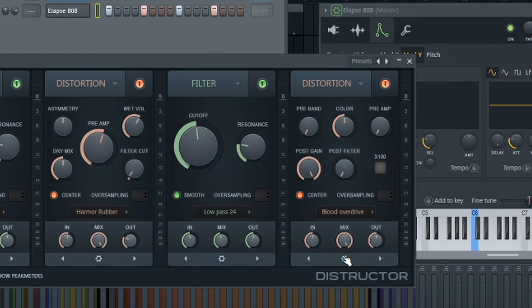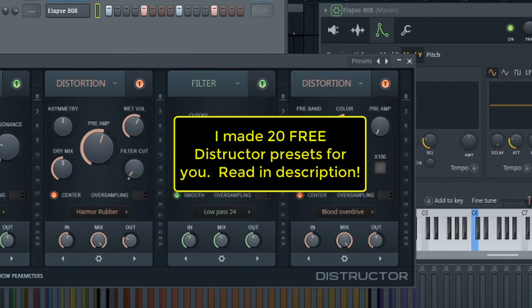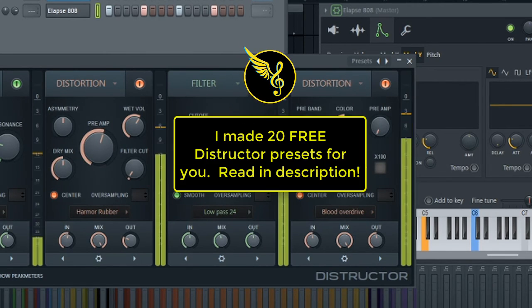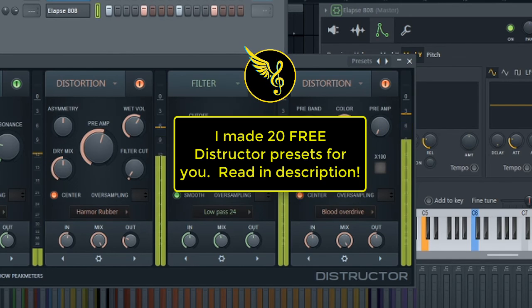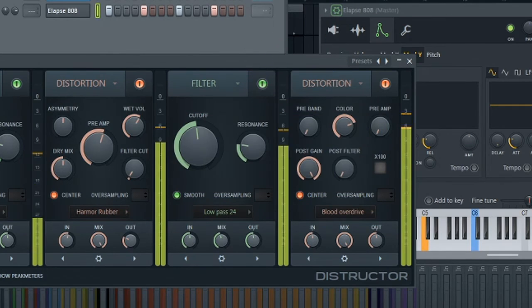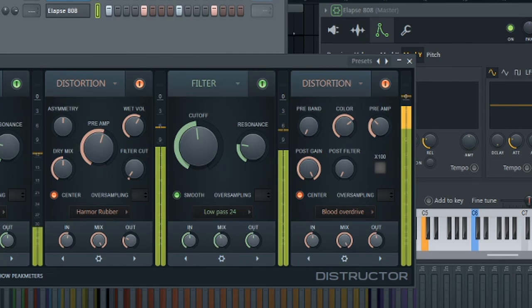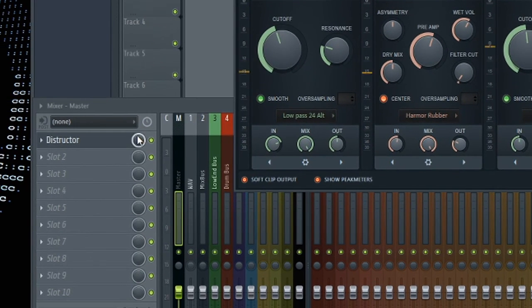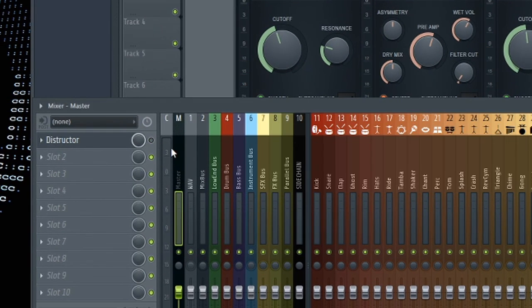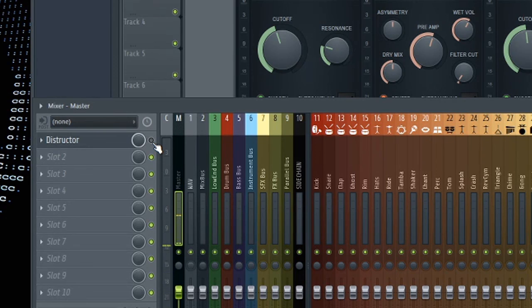And let's mess around with my favorite distortion unit or my previous favorite distortion unit, blood overdrive. So once again, before Destructor. And after.